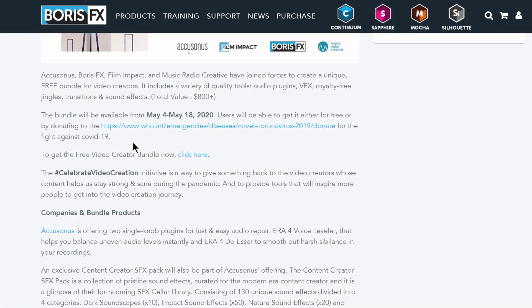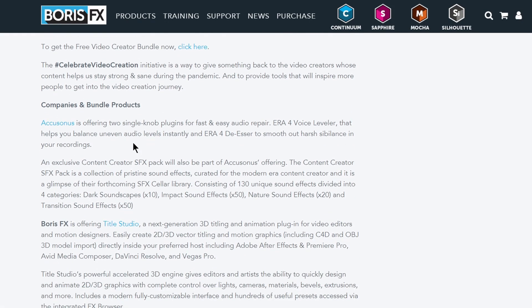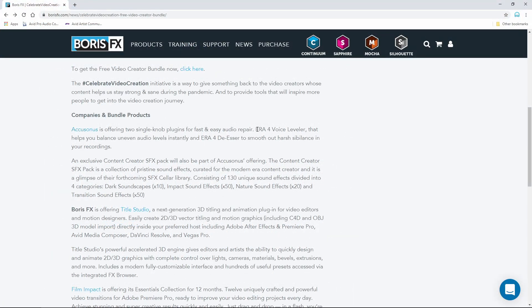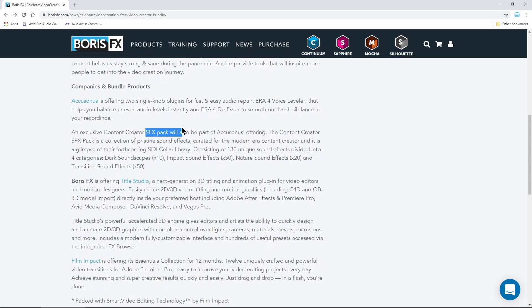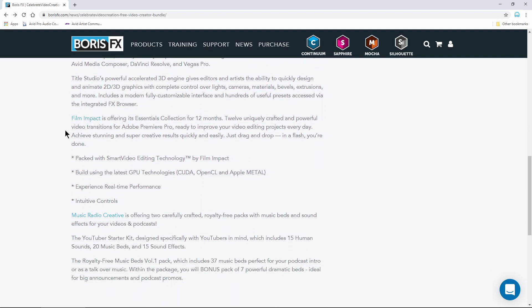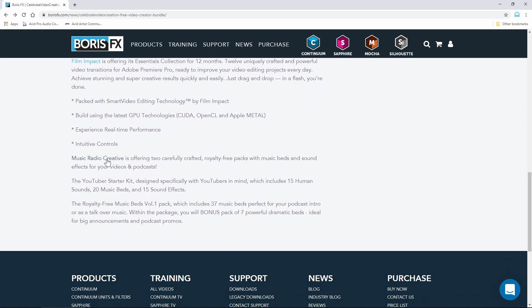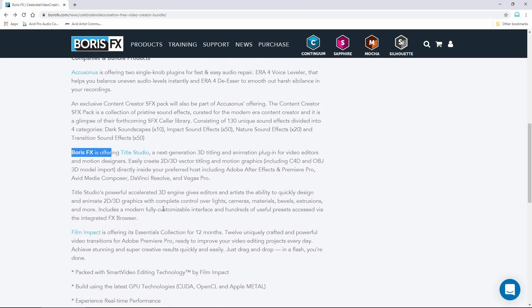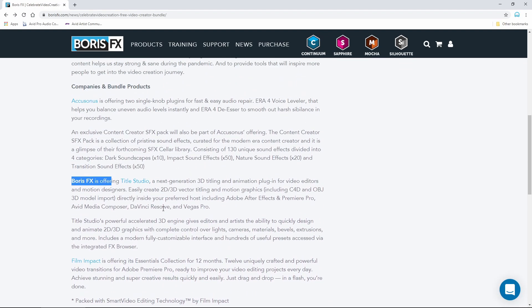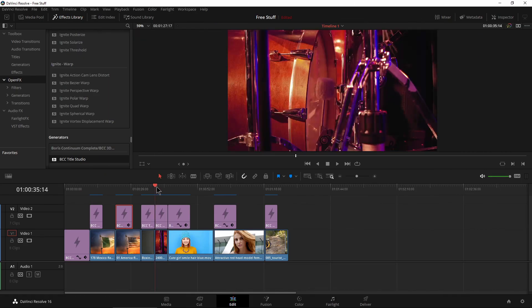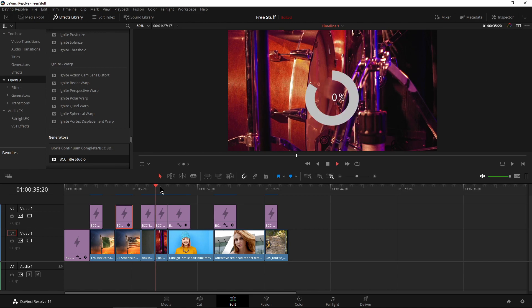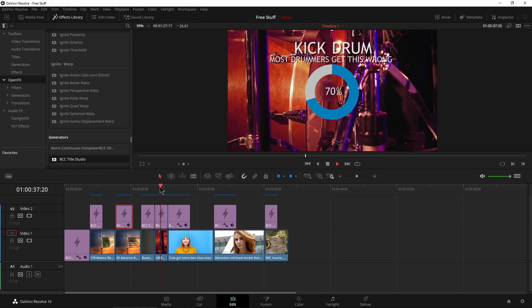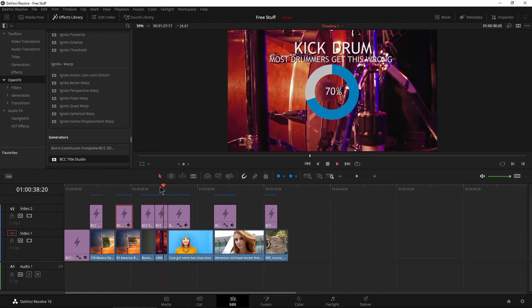There's also some other things that you can get for free if you want them. Accusonus is offering the ERA for voice leveler and some sound effects. Here's the Boris offering right there. Some other stuff from Film Impact, Music Radio Creative, if you want those things as well. But the big thing, in my opinion, is Title Studio, usually 150 buckaroos, man. So go ahead and pick it up now. Again, link, of course, will be in the description below.